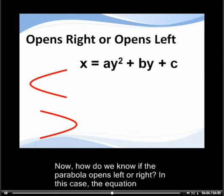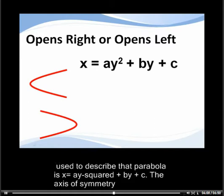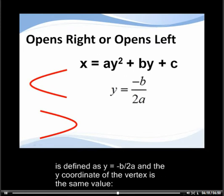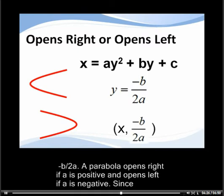How do we know if a parabola opens left or right? In this case the equation used to describe that parabola is x equals ay squared plus by plus c. The axis of symmetry is defined as y equals minus b over 2a, and the y coordinate of the vertex is that same value, minus b over 2a. A parabola opens right if a is positive, and opens left if a is negative.